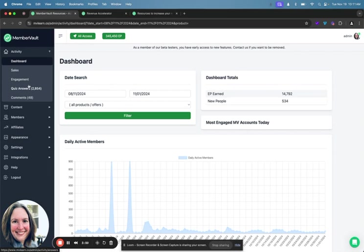So you can drill down even more into your products and see what are people looking at in the lessons, what are the lessons that are catching their eye, who are your biggest stars, who are your most engaged people inside of a specific product, which can be really helpful if you're running, let's say like a live challenge or something where you're wanting to reward people who are really engaged. So it gives you a lot of control around insights.